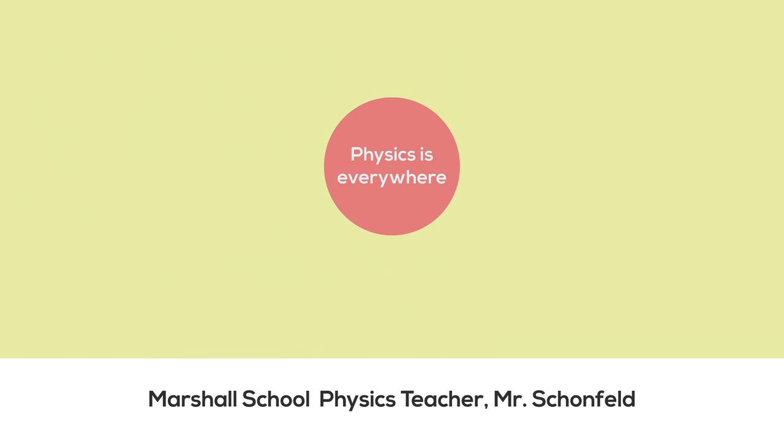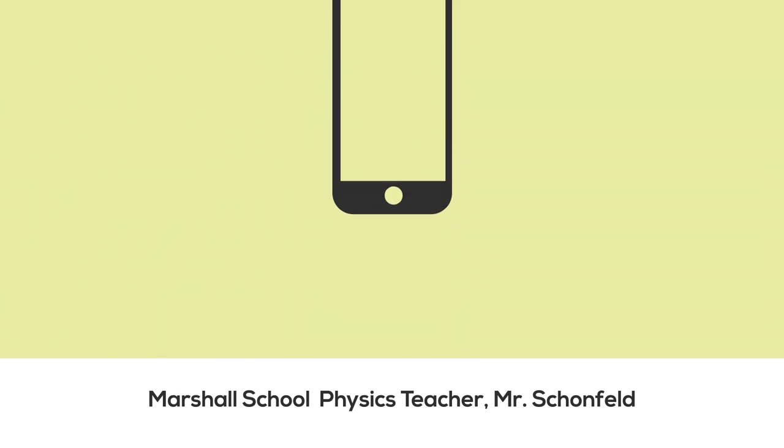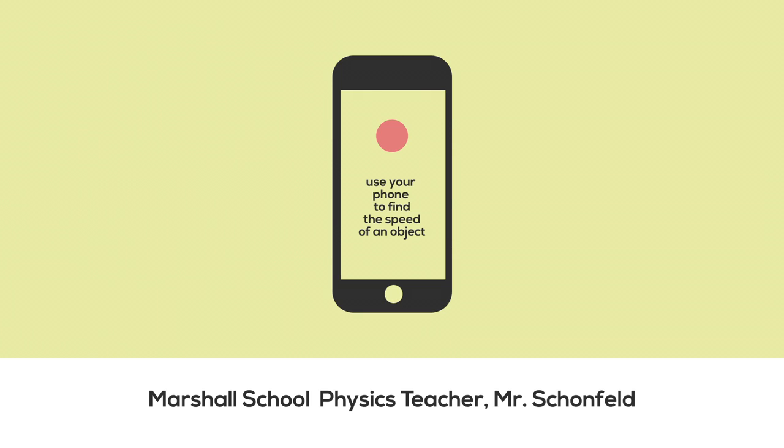Physics is everywhere. Here's how you can use your own phone to find out how fast something is moving.